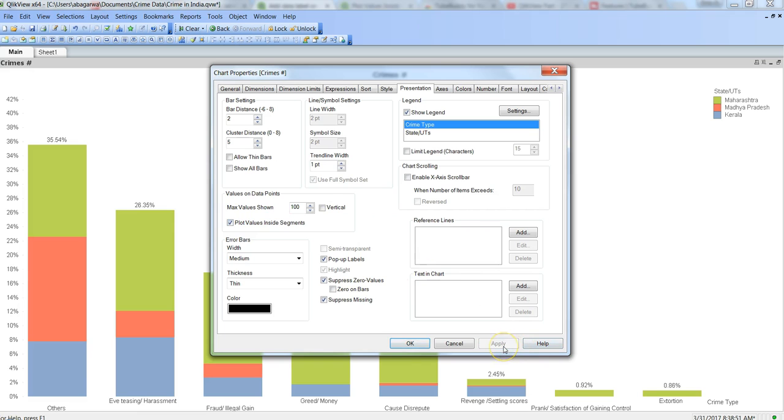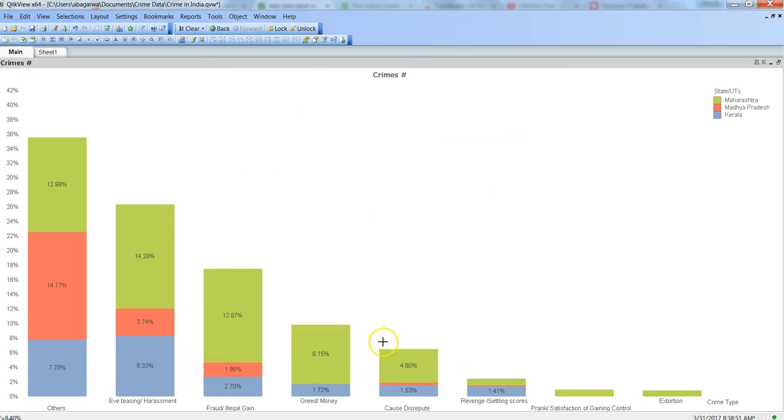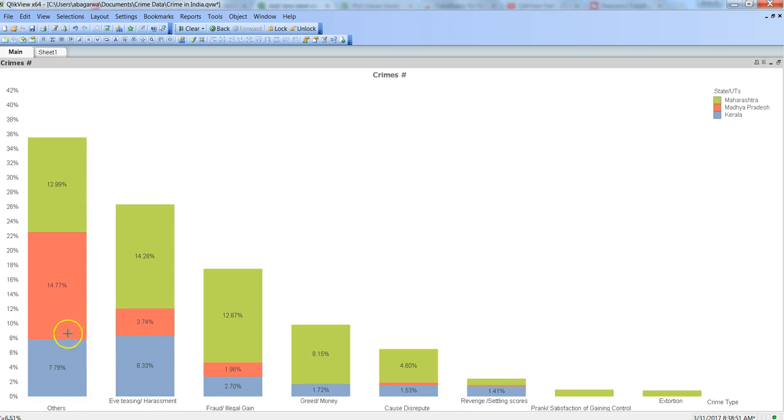Once you click apply, this is how your values are coming, and you're getting what you need - the values related to these different segments.